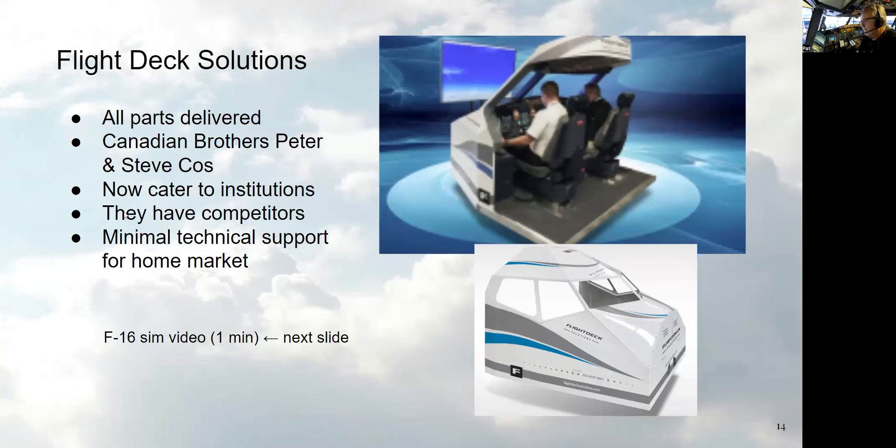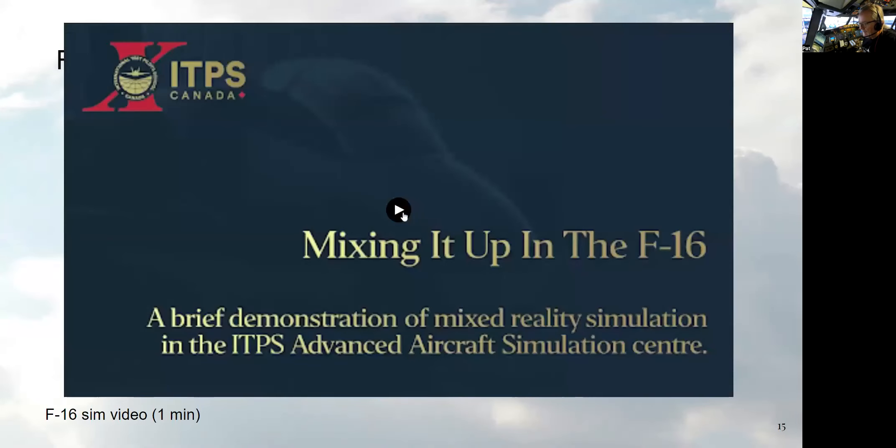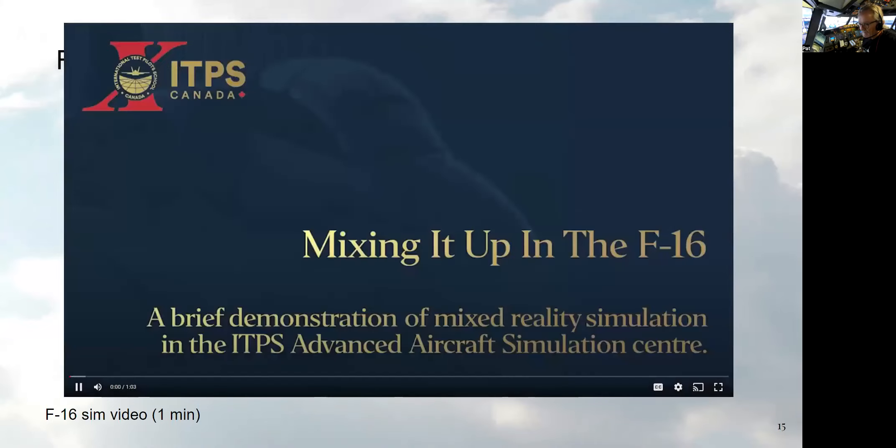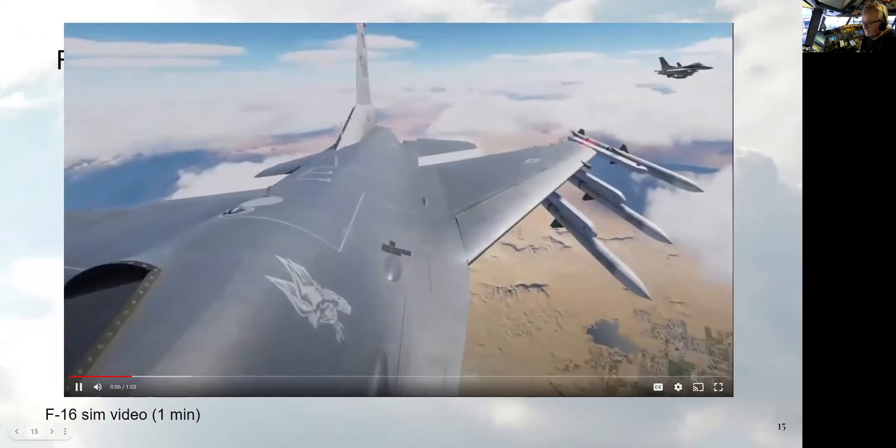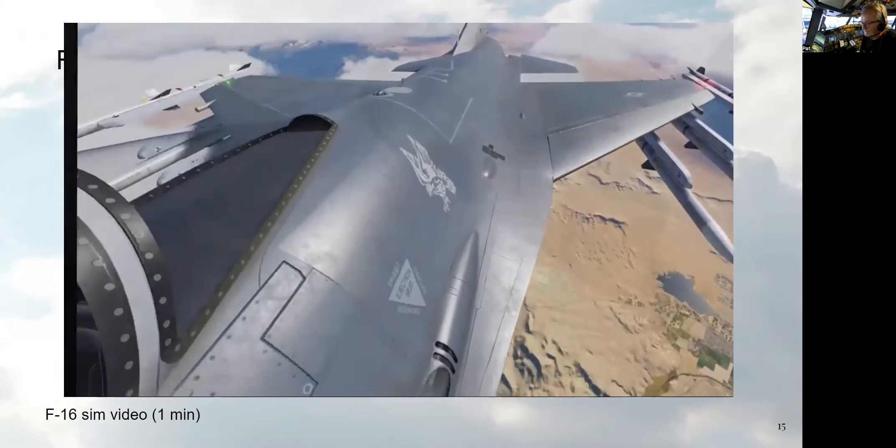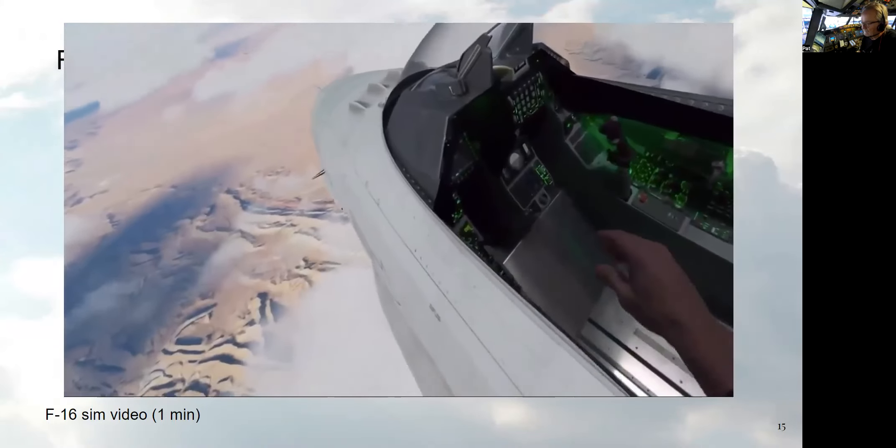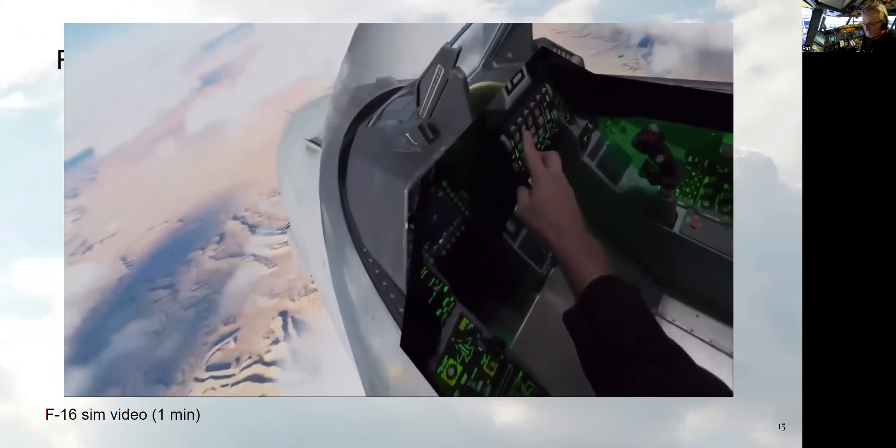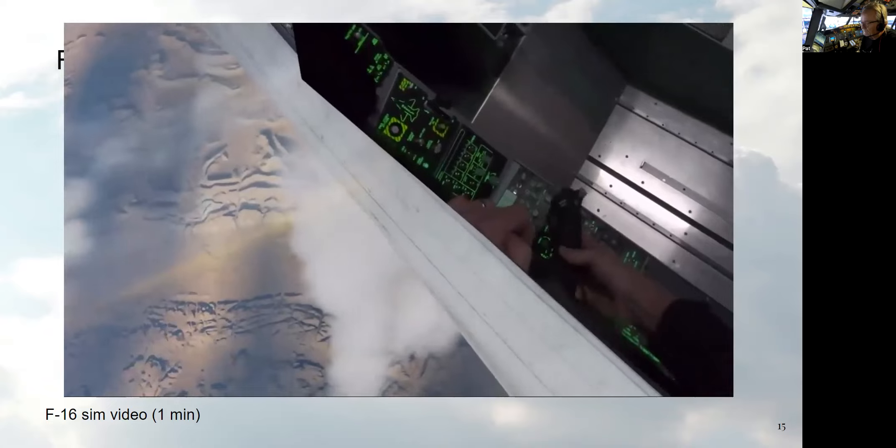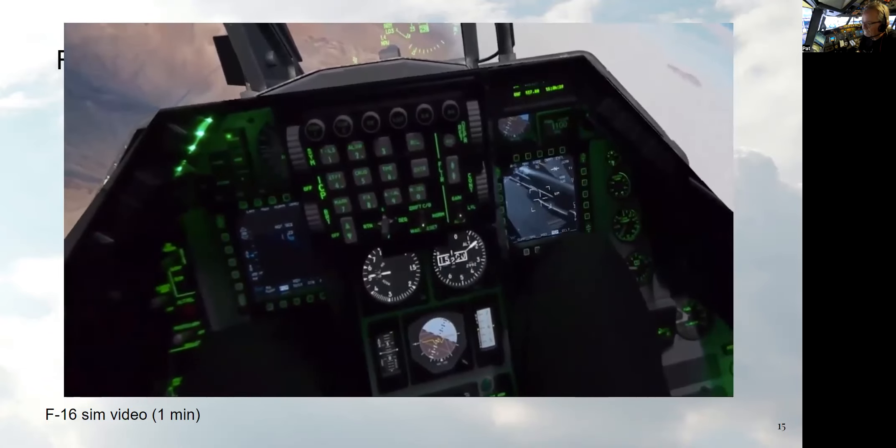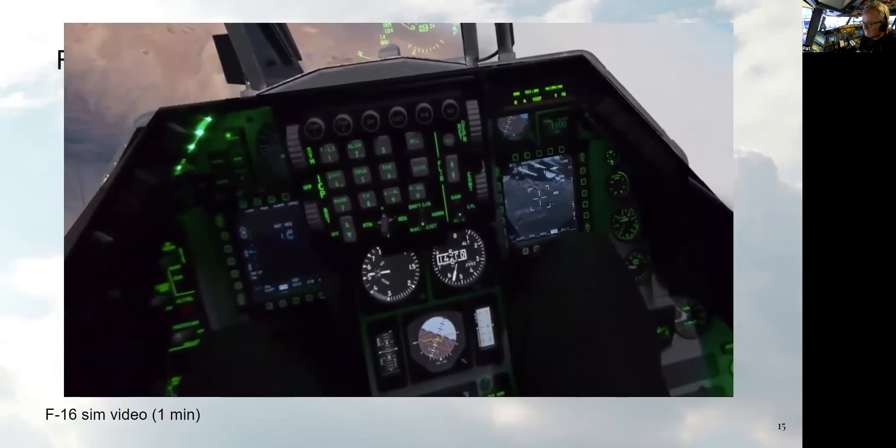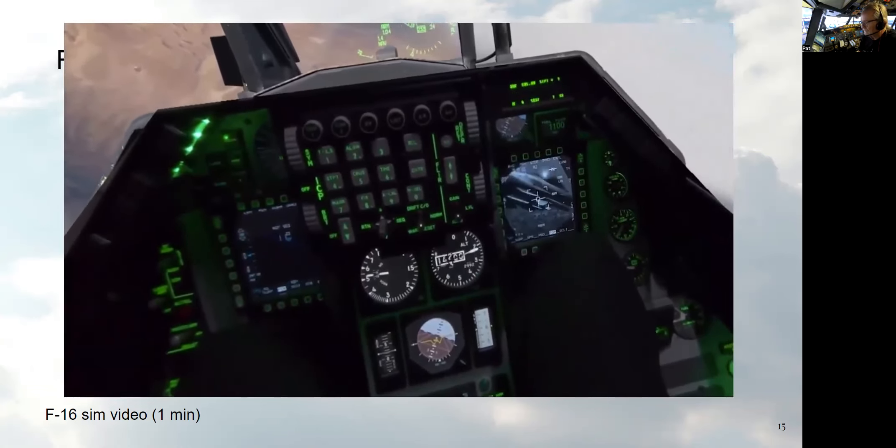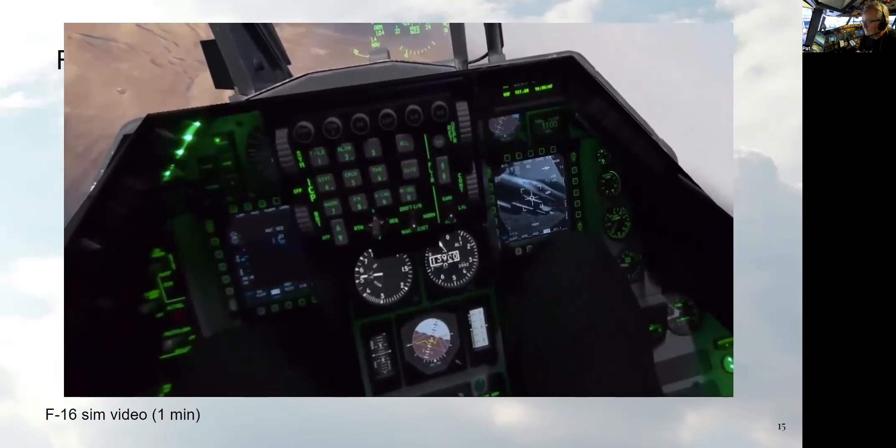Use a two and a half gig network switch. Everything is connected with network cables. So the USBs and network hooked to all the hardware, all the radios, the yokes. Then I have one more computer that's not in this. Hey, Pat, yeah, time crunch here. So okay, so let me move on. Sorry. Okay, anyway, this is Flight Deck Solutions. All the parts, that's who made my device. They're in Canada. Peter and Steve Cross. They've gotten, they're the gold standard of flight sims. And now they're mostly catering to institution schools and big businesses. So here's a quick little video of a mixed reality F-16 that they build.